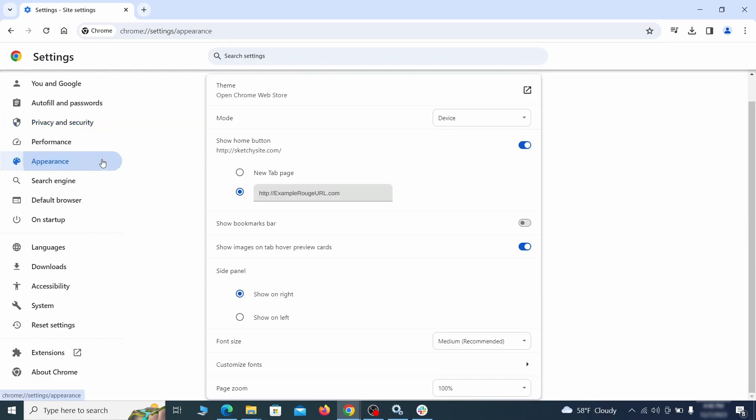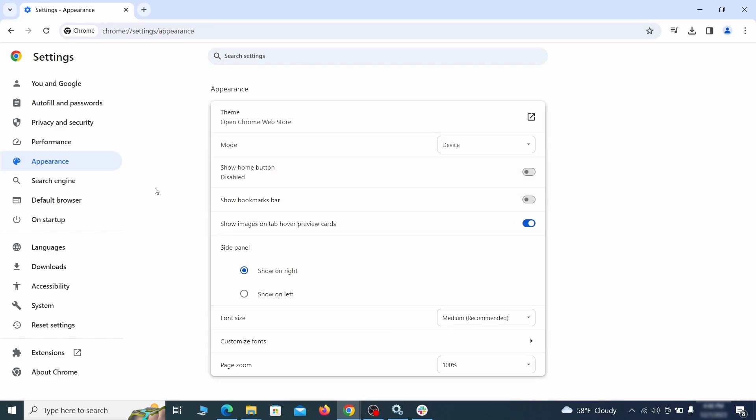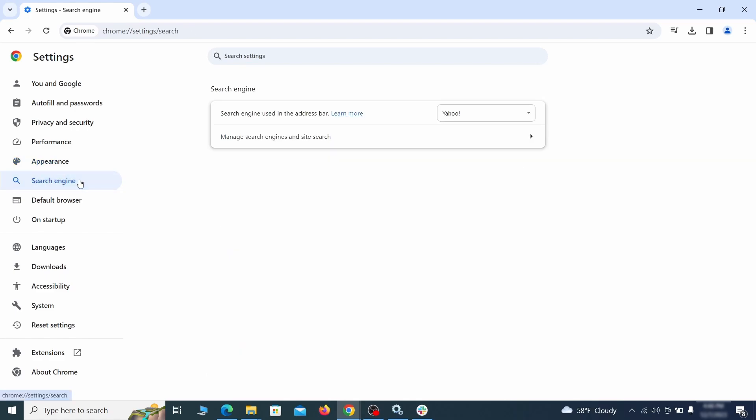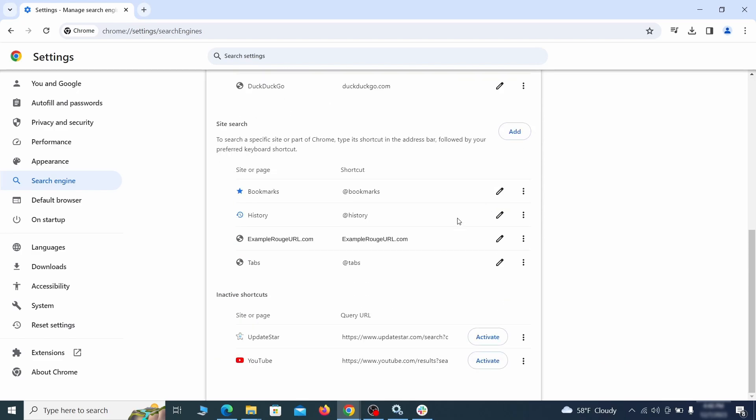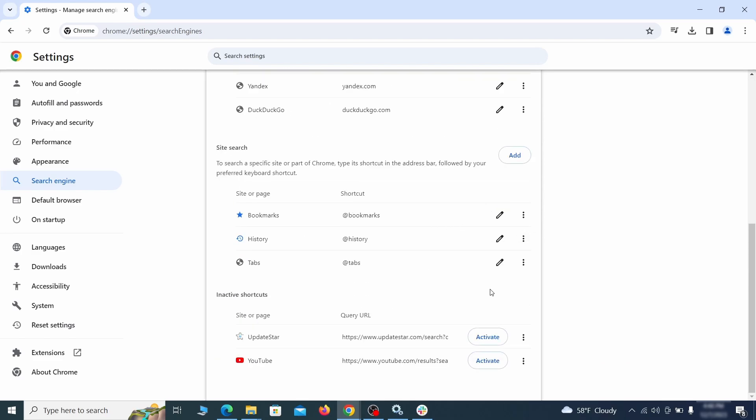Now go to appearance from the left and see if there's any custom URL written in the home button section. If there is and you don't recognize it, delete it. Also visit the search engine tab. Make sure that the default search engine is the one you want and then go to manage search engines. Look for unknown and questionable search engines and if you find any, click the three dots next to it and click remove.